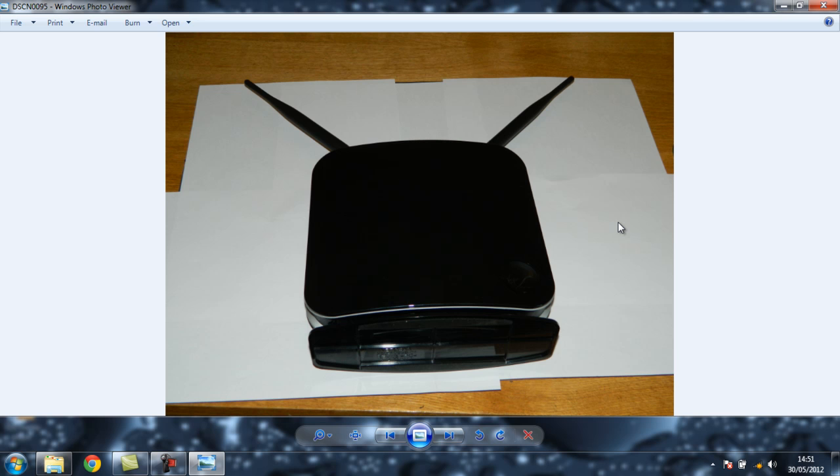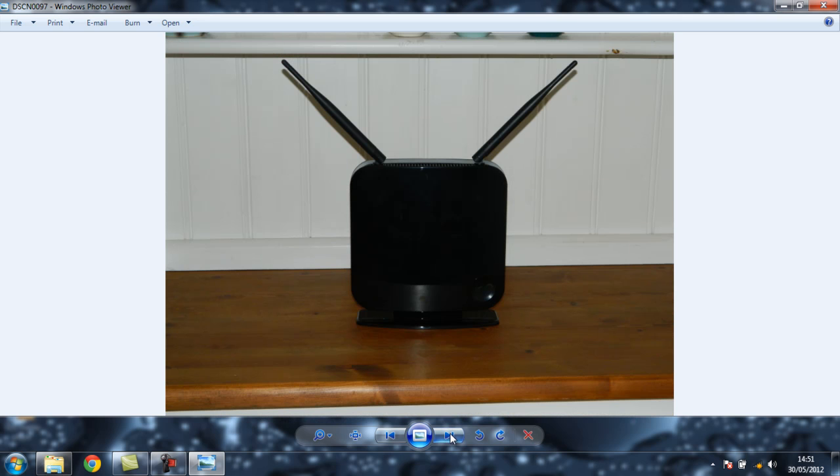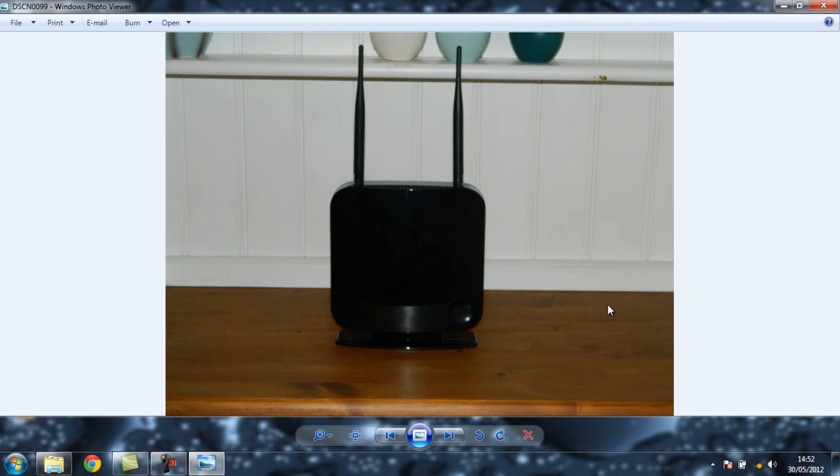There it is, put back together with the antennas sticking out of the top. This is another shot with the antennas coming out of the top, and there's another shot with the antennas going straight up.